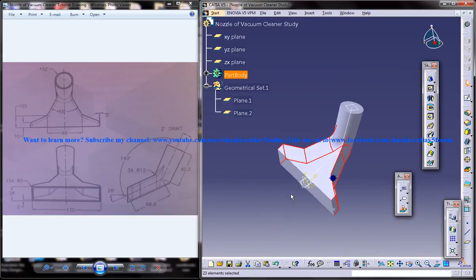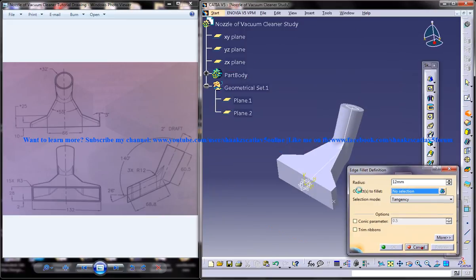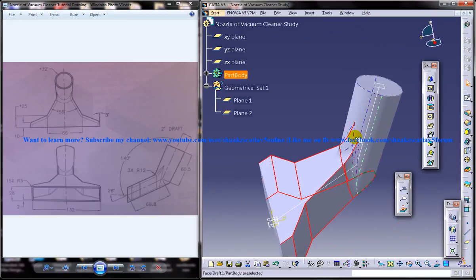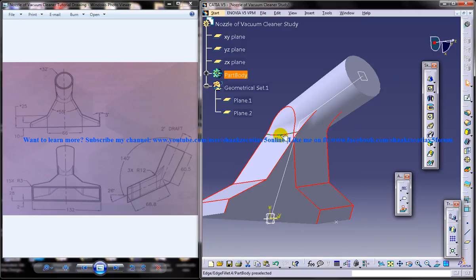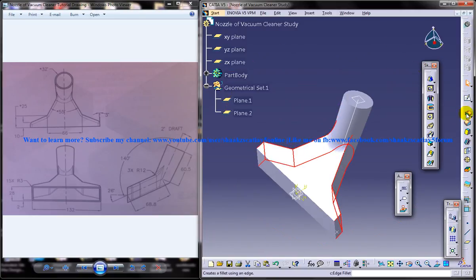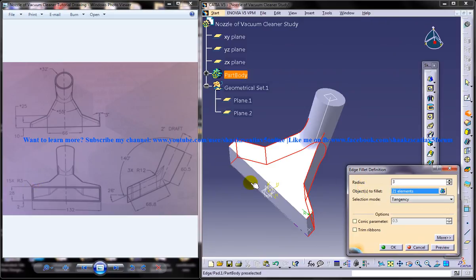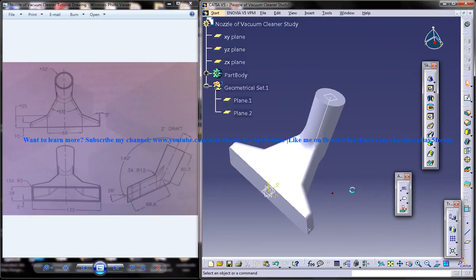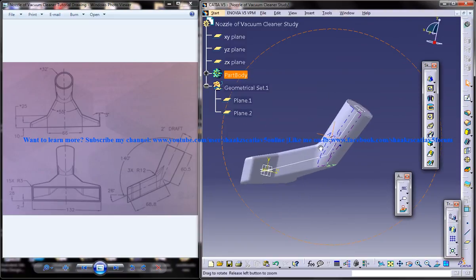Now go ahead and use the edge fillet command. Go for the edge fillet command and give the radius — as you can see — as 3. Just click on preview and that's it. You have the edge fillet applied and the edges are pretty smooth right now.